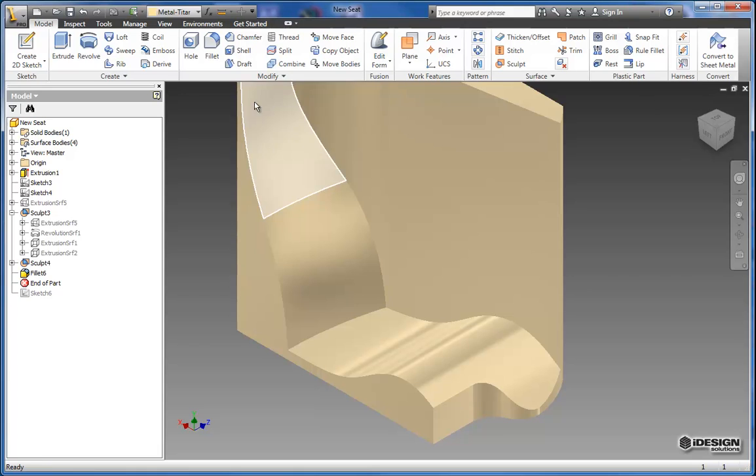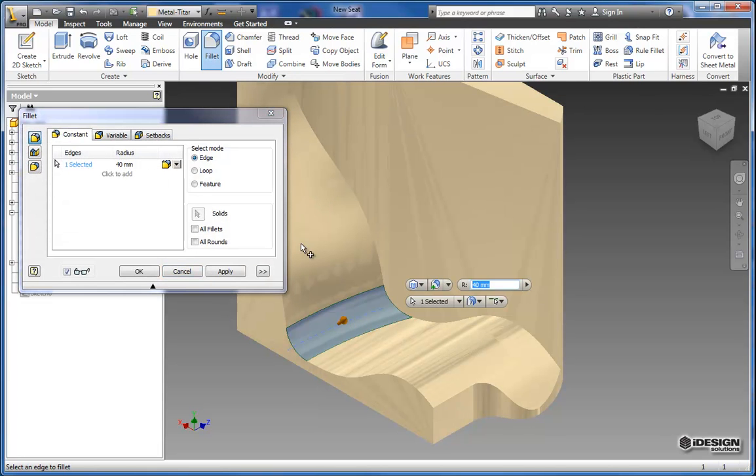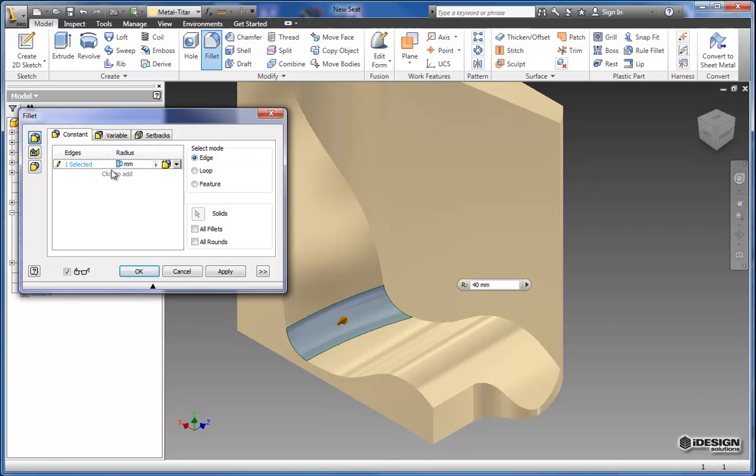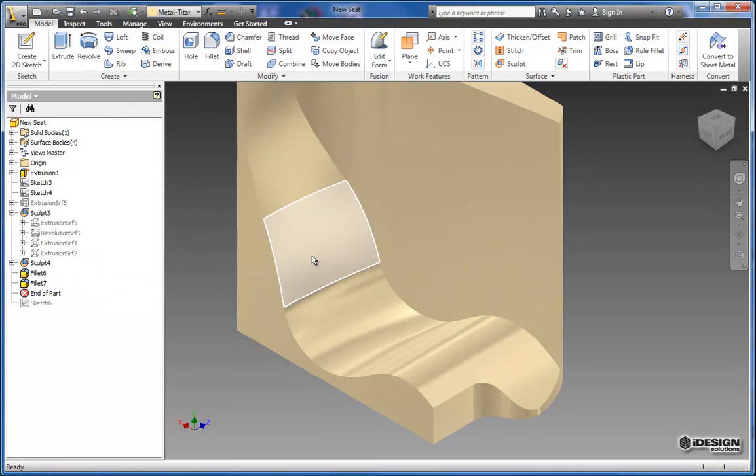I'm going to add one more fillet down here in the crease and I want to change that radius to 80mm. We'll hit OK and accept that.